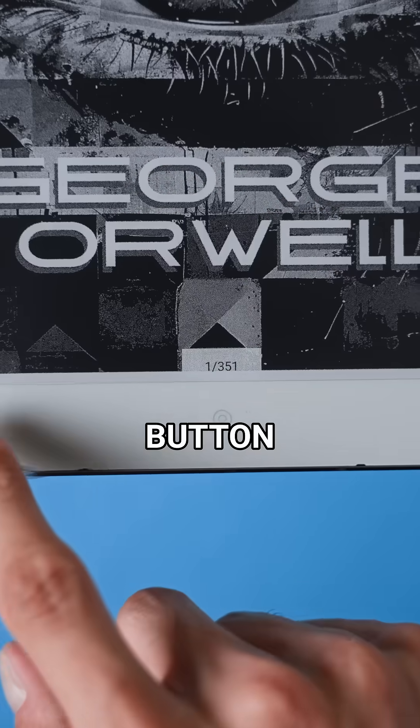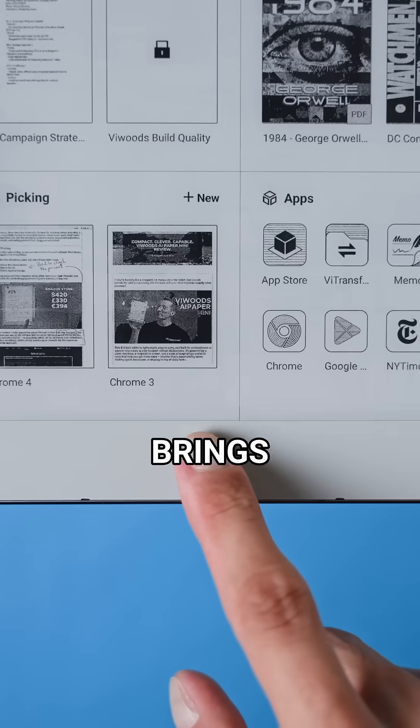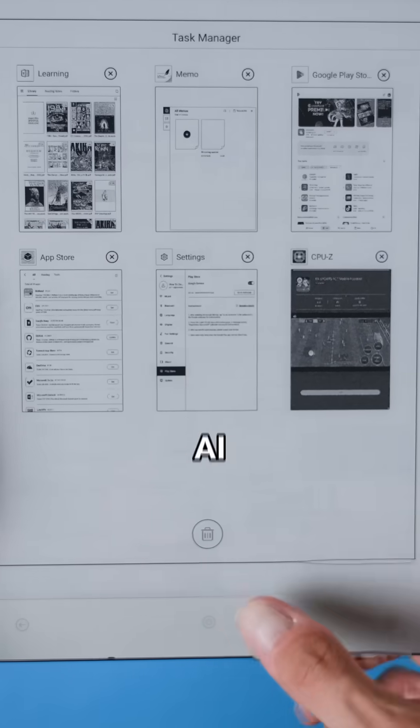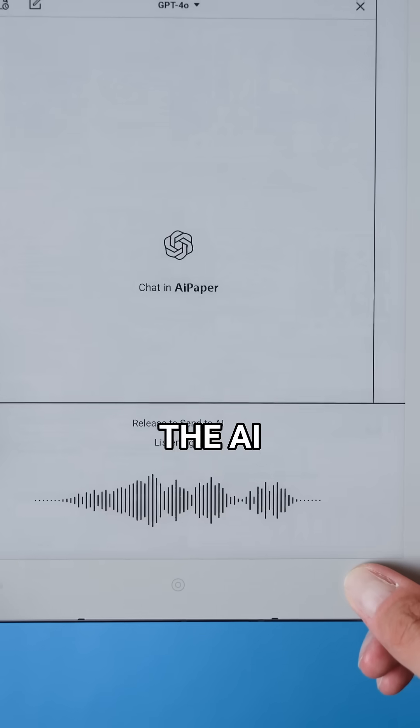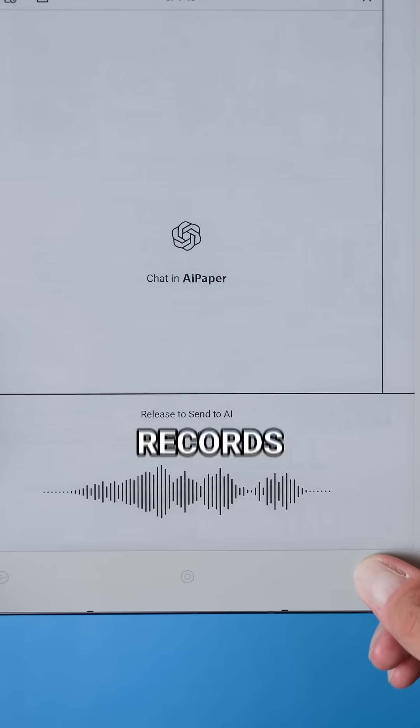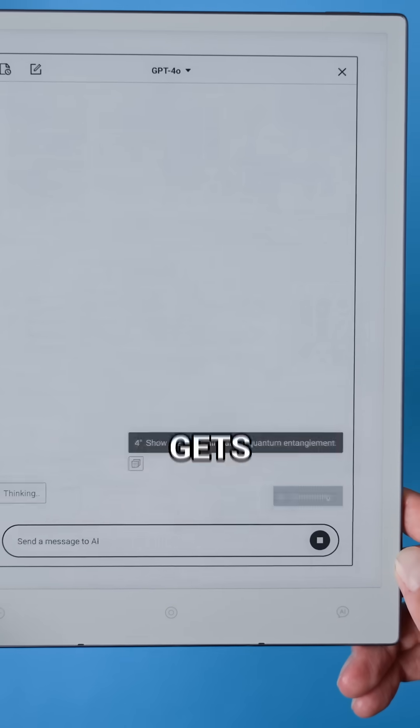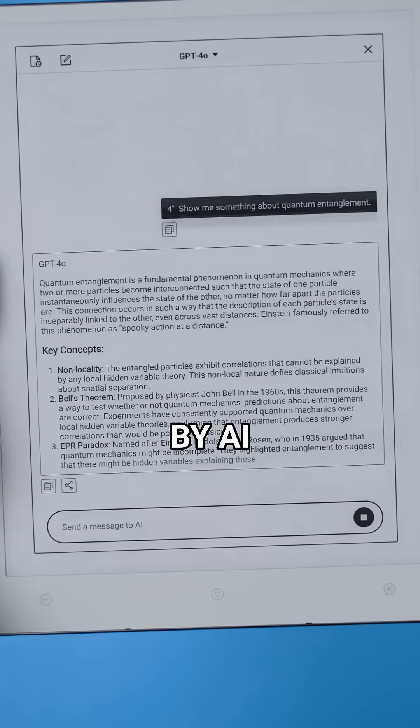I actually really like these buttons. You get a back button, a home button which if you long press brings up the task manager, and an AI button. When you long press the AI button it records a 15 second voice message that gets transcribed and answered by AI.